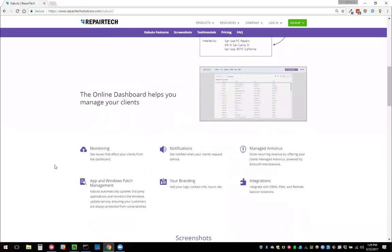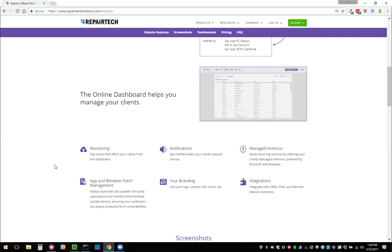On top of that, we have a whole remote monitoring and management solution. This can help you increase your recurring revenue and launch essentially an MSP. Especially if you're trying to do a residential MSP, but this also works really great for small office home office kind of things.